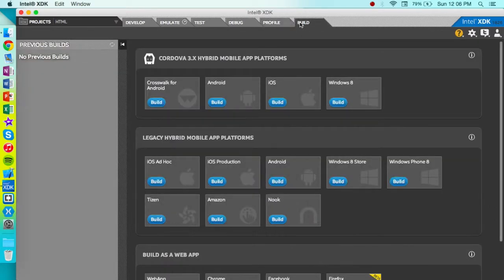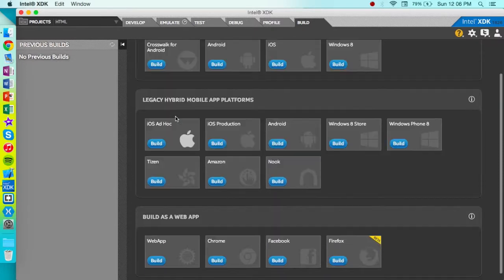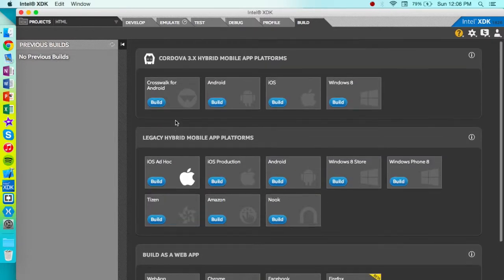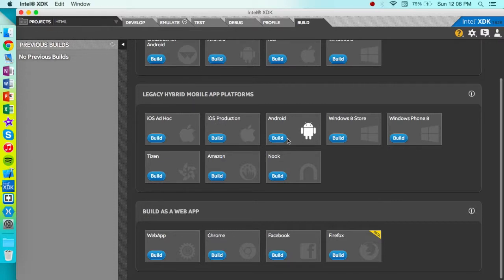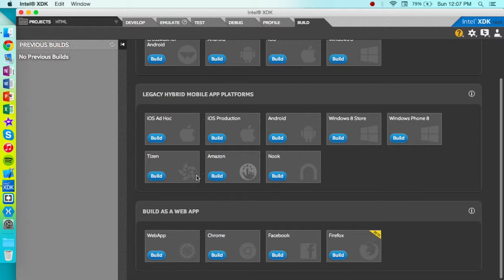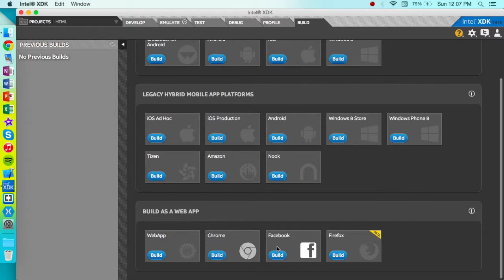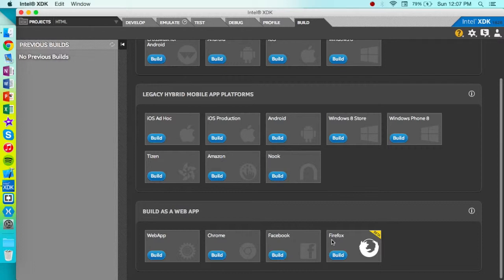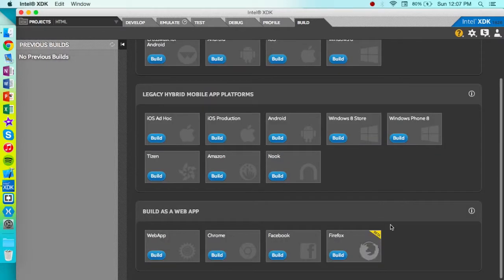And some other stuff. And right here you can, as simple as that, you can build. I'm not going to focus on Cordova, but you can build iOS, Android, Windows 8, Tizen which is really helpful, Amazon (I'm pretty sure that's Fire OS), and Nook. As well as you can build just plain web apps: Chrome, Facebook, or Firefox. So that's really helpful. And maybe even with the release of Microsoft's new Spartan browser, that will be a web app too.